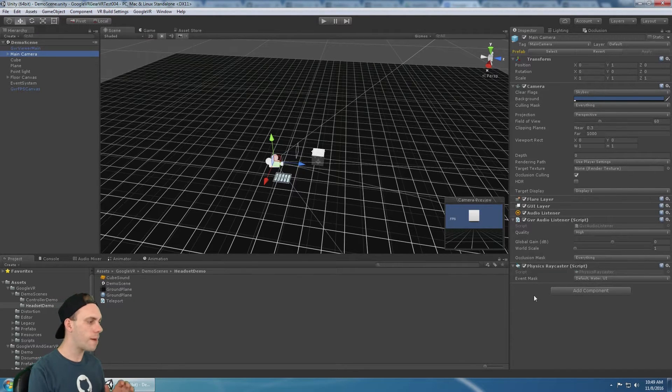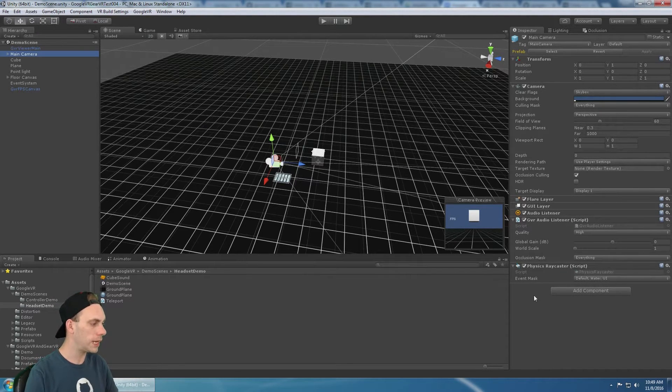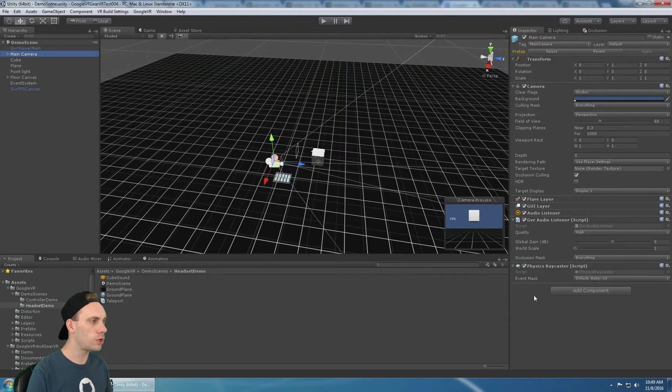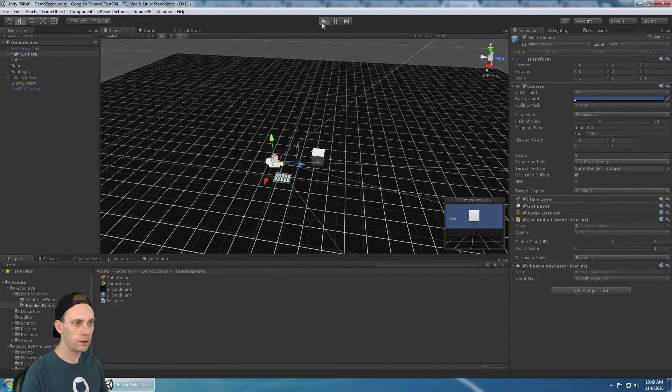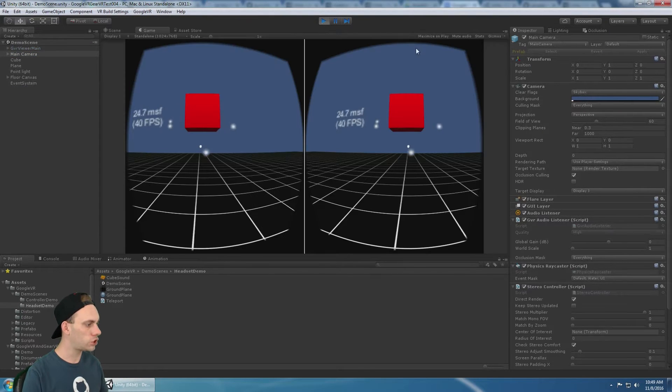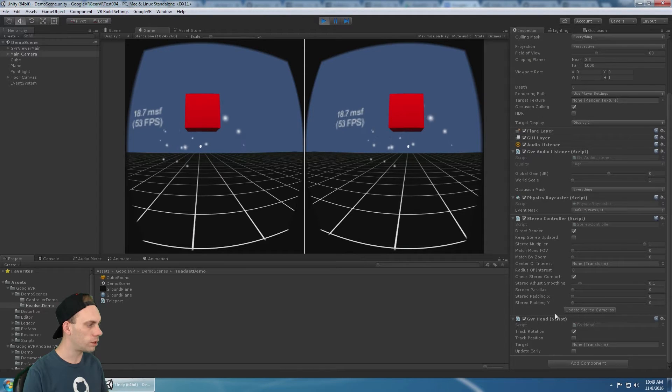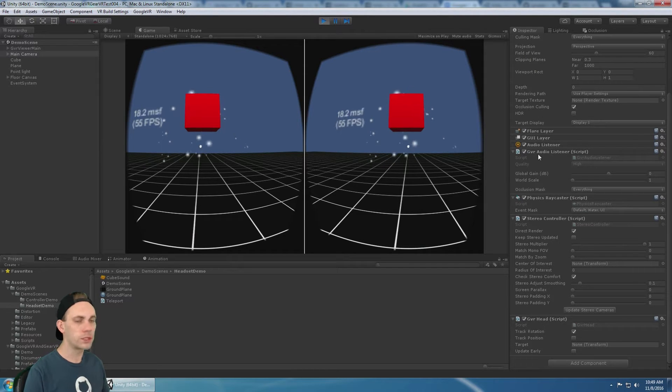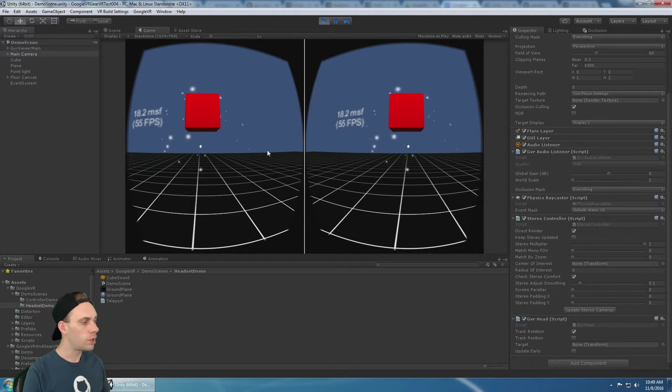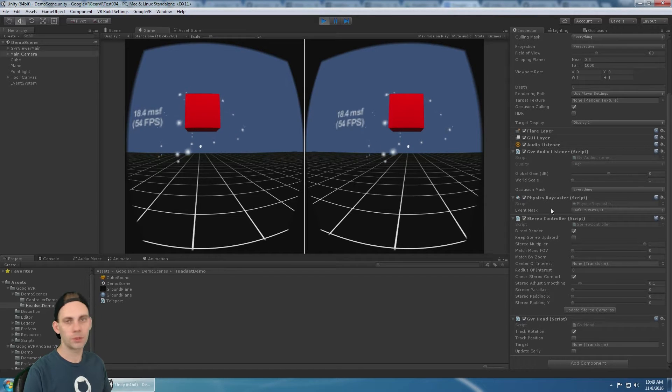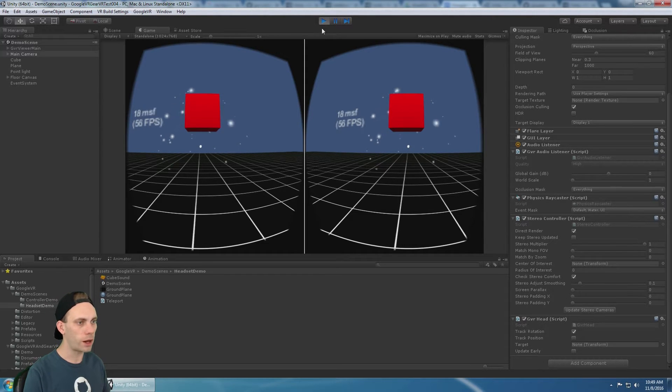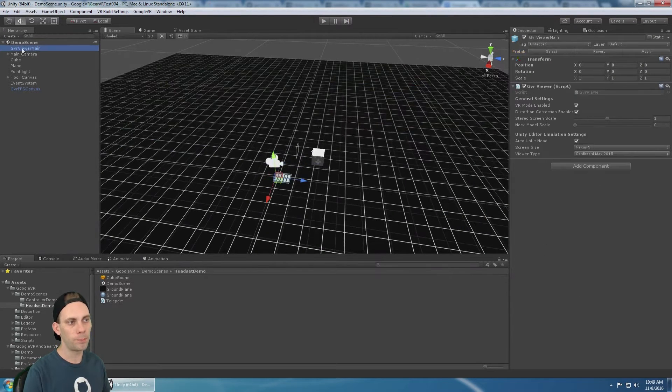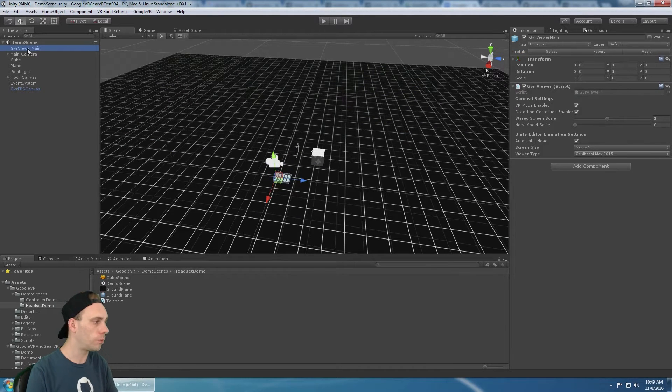So what happened in GVR version one is they made it so that when you run it, it just adds the GVR head, the stereo controller, the GVR auto listener at runtime so that you don't have to add all those scripts. They just get added automatically, basically from the GVR viewer main script.